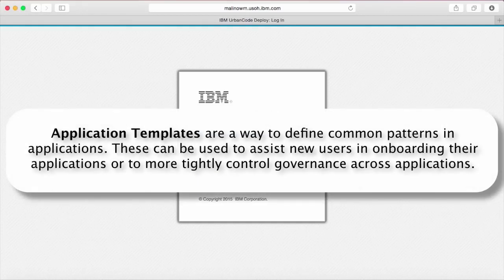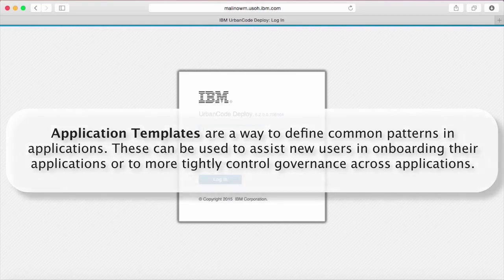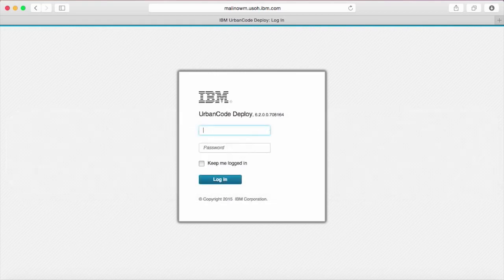Application templates are a way to define common patterns and applications. These can be used to assist new users in onboarding their applications or to more tightly control governance across applications. Today, I'll be showing you how to use the application wizard to create an application based on a template.